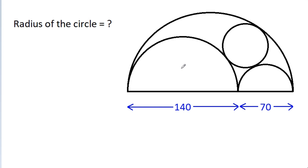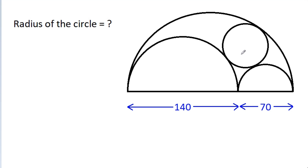In this video, we have been given two semicircles and a circle inside a semicircle. This length is 140, this length is 70. We have to find the radius of the circle.